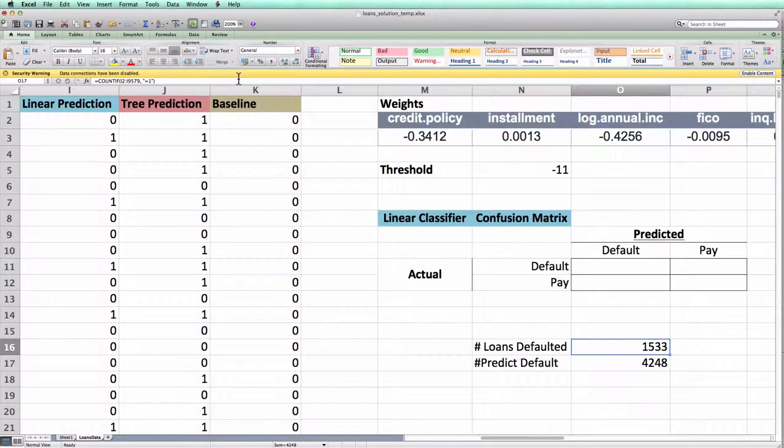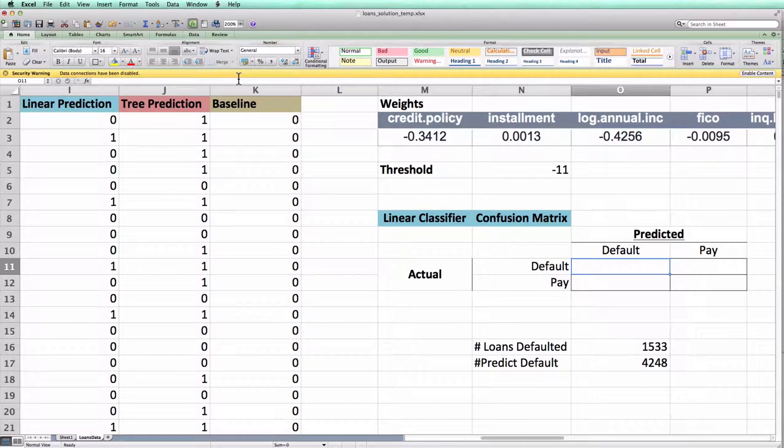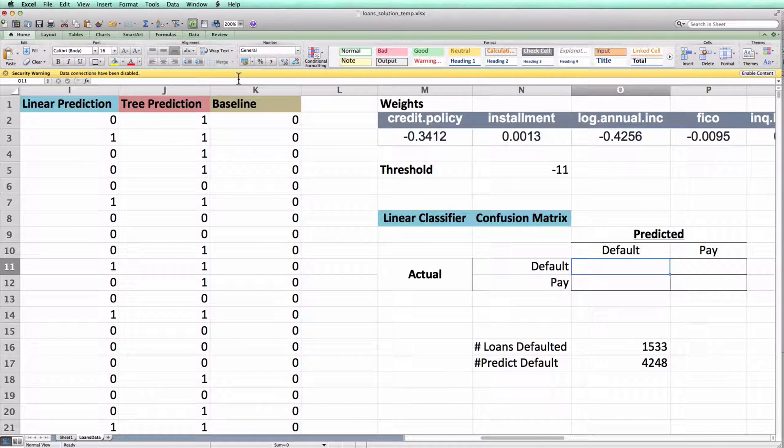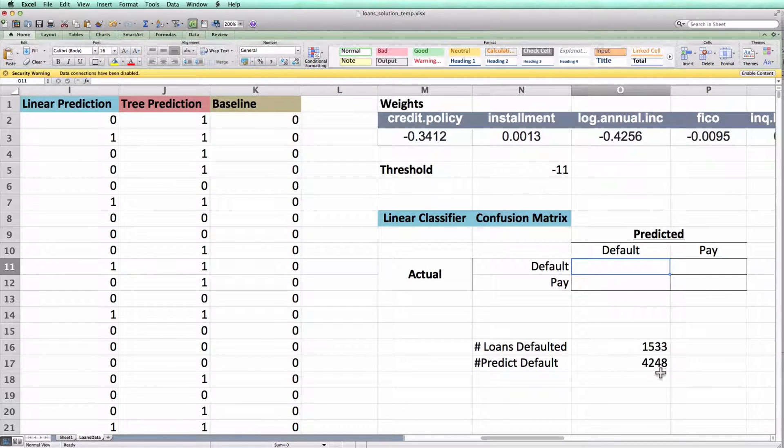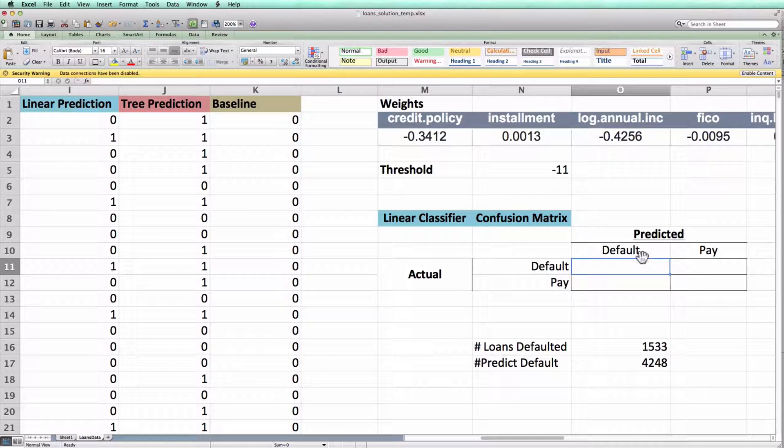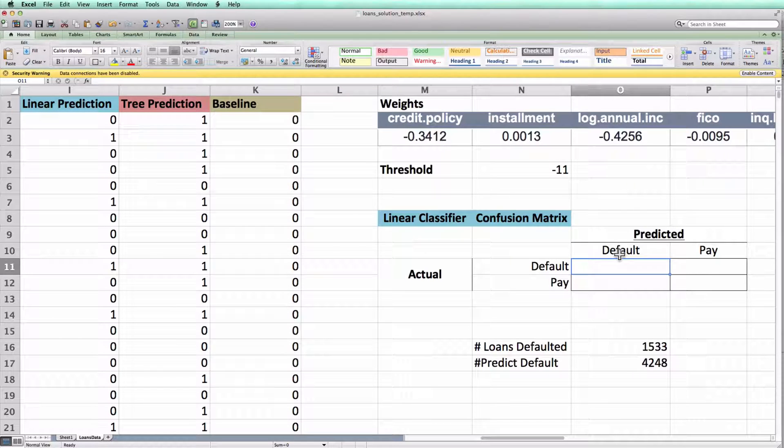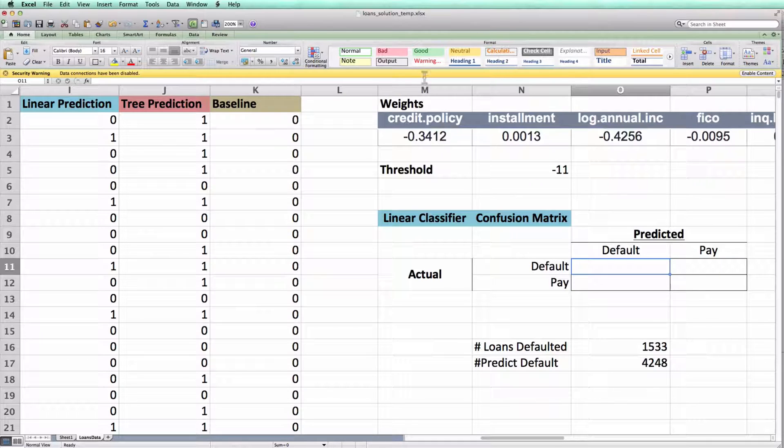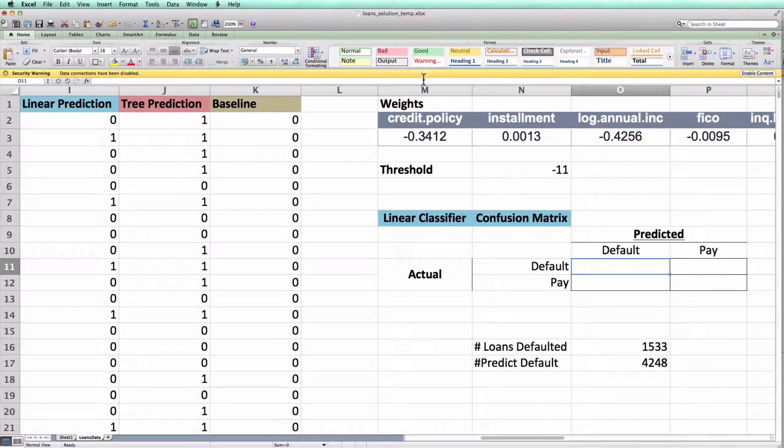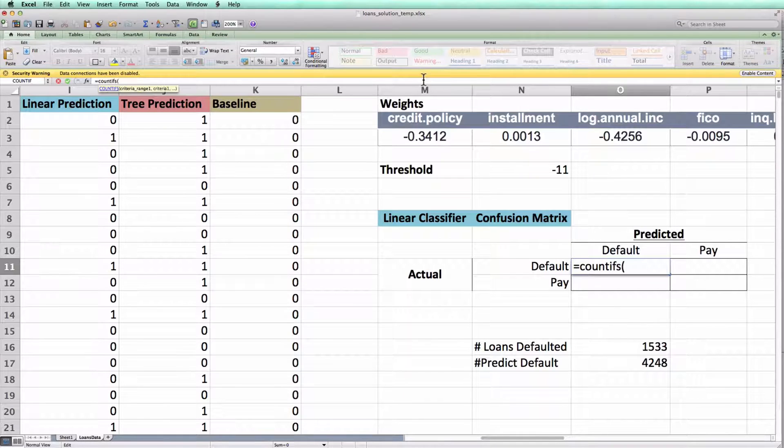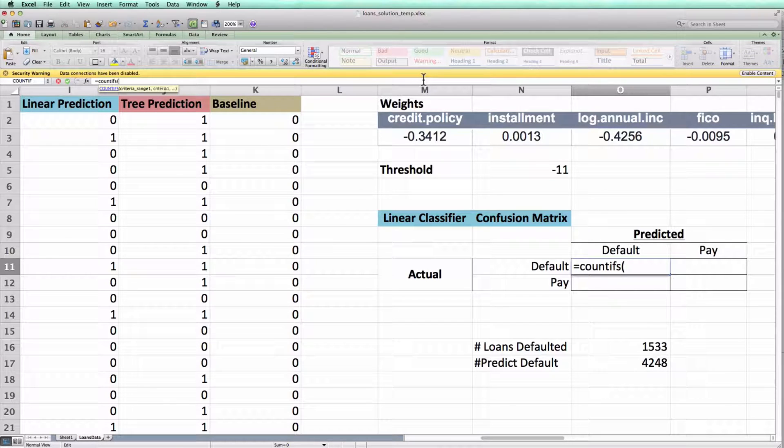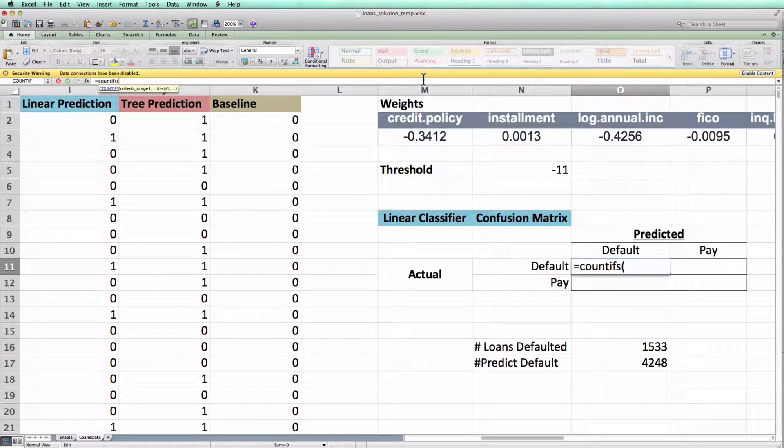Alright, now let's go back to our confusion matrix. The only difference between what we need here and what we just did is that I have two conditions to satisfy. I need to satisfy both of these things simultaneously. I should predict that the loan was going to default and it should actually default. To do this, I can use Excel's COUNTIFS function. Notice there's an S and IFS because there are multiple conditions that I want to satisfy.